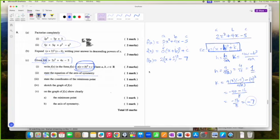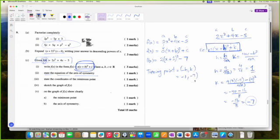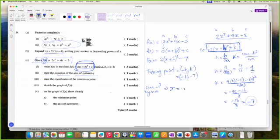We can find the turning point: it's minus H, K. H is 1 so it will be minus 1, and K is minus 7. Whatever this minus H is, that is your line of symmetry. The equation of the line of symmetry is X is negative 1.